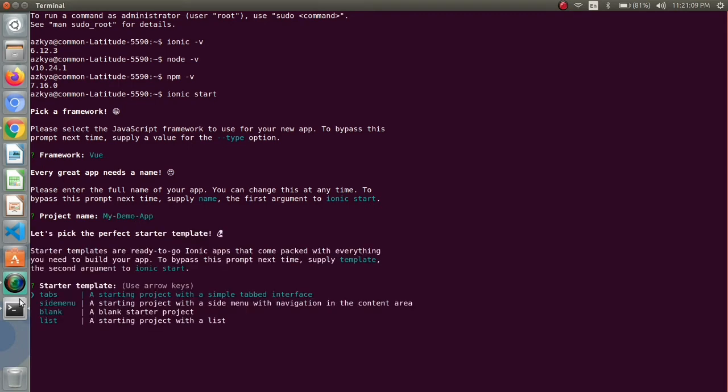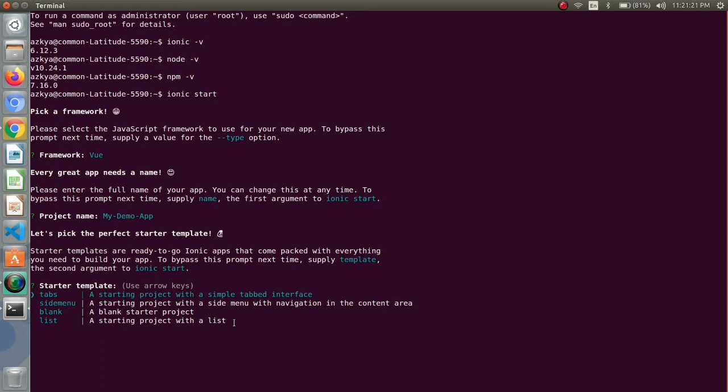Then they have provided some starter templates: tab, side menu, blank and list. Tab, side menu and list already have components and some templates in them but the blank is totally blank and has minimal UI components of ionic in it so I am starting from scratch.